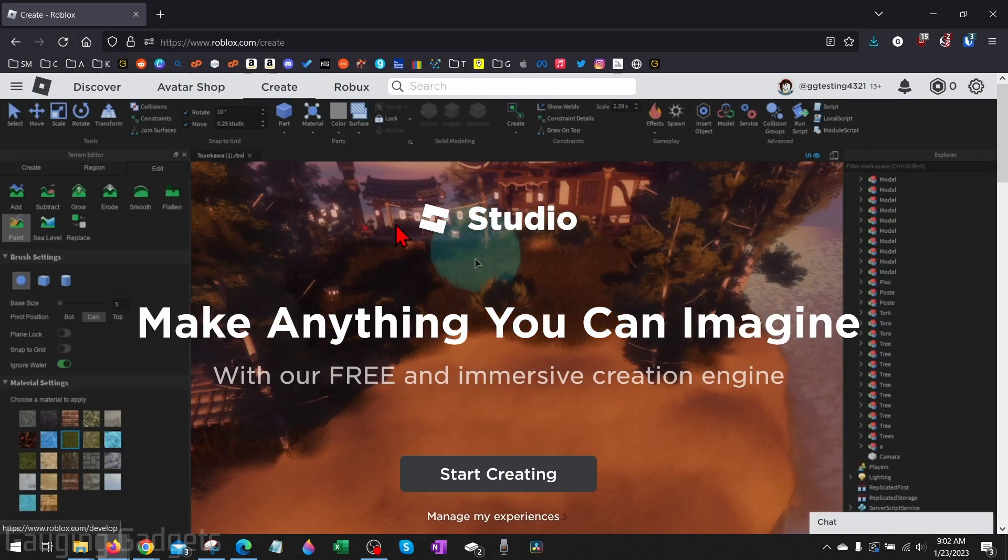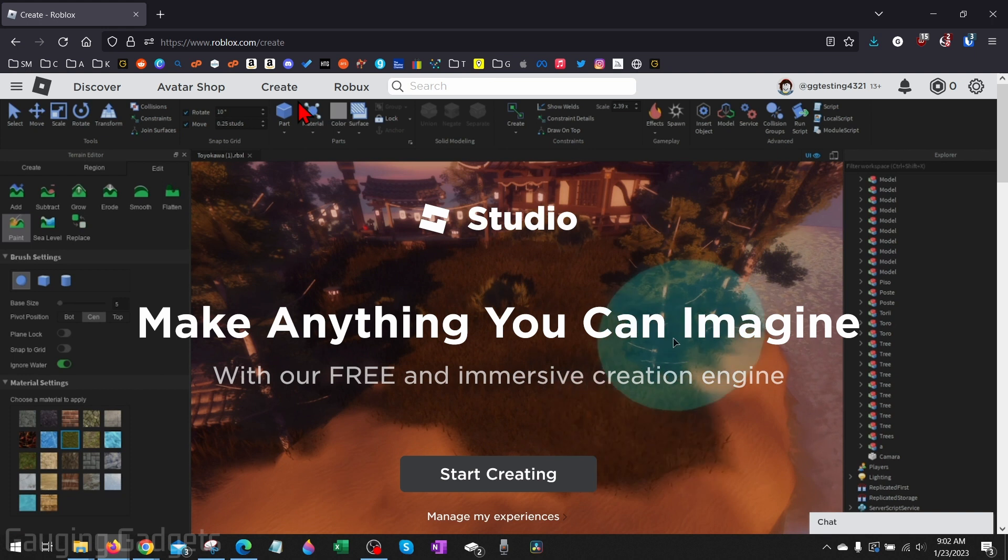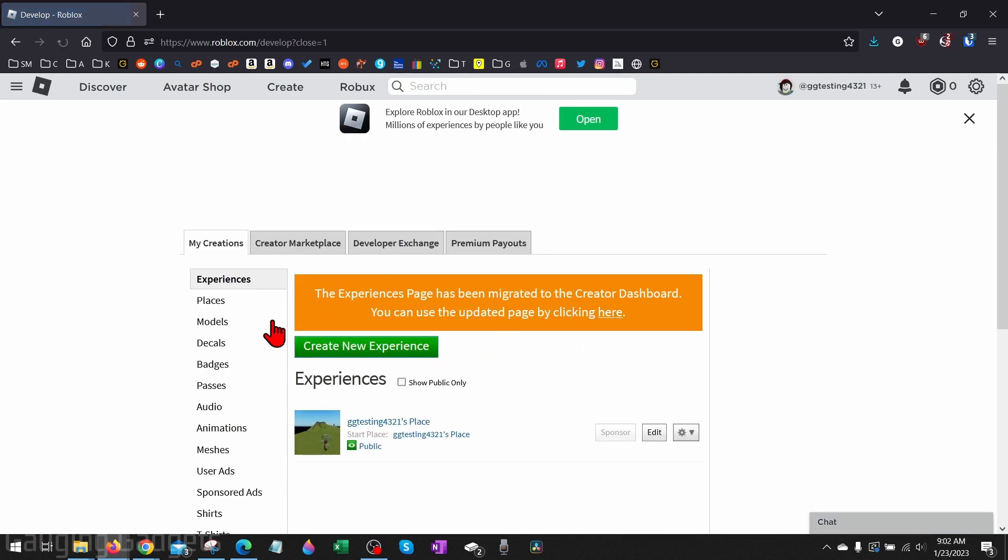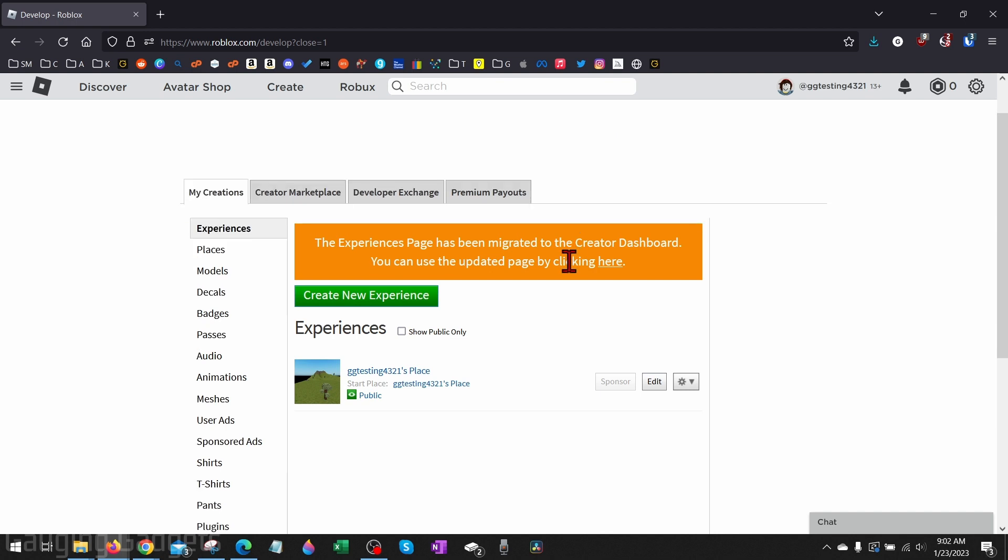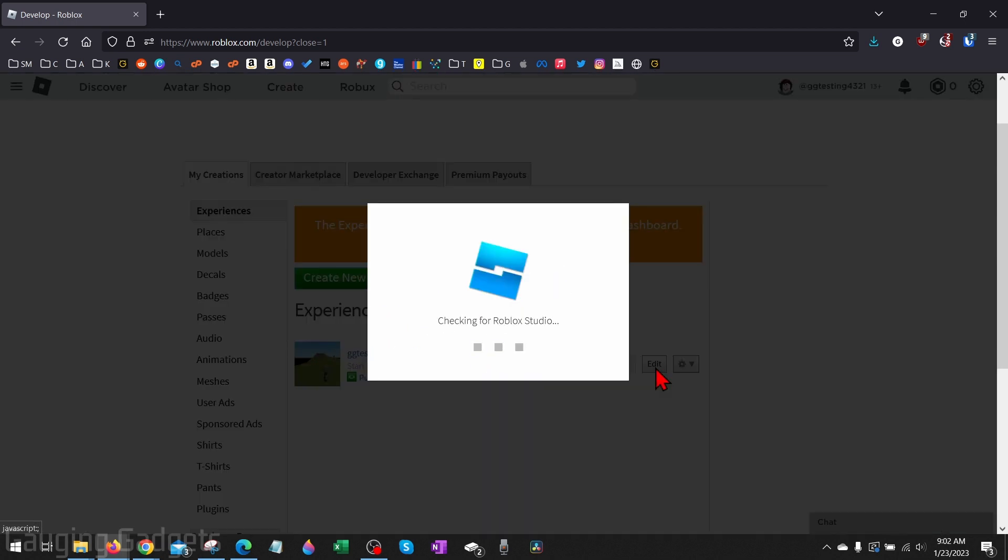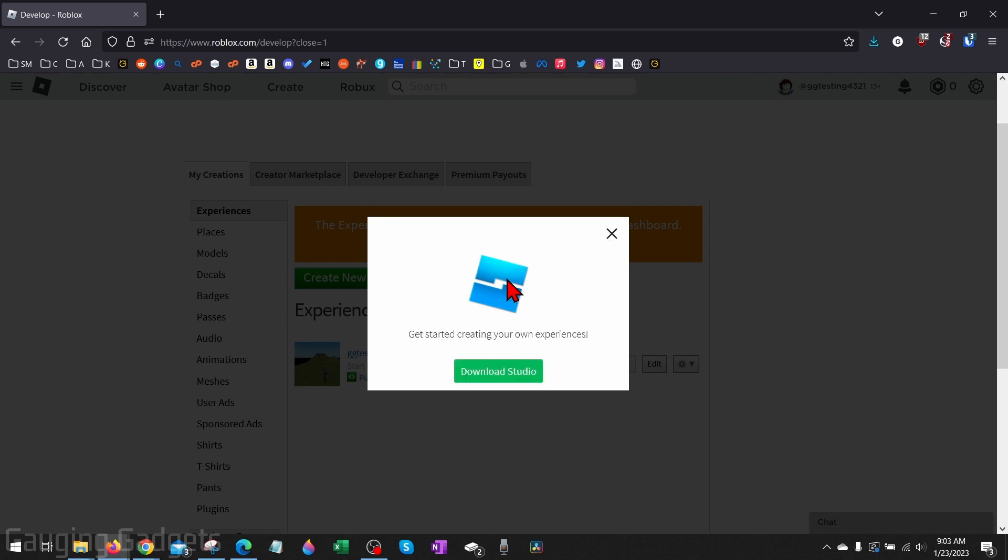Now, if for some reason you don't see this screen when you select Create and you see your experiences instead, all we need to do to download Roblox Studio is simply find one of your experiences, select Edit next to your experience, and it'll check for Roblox Studio just like it did before, and it'll give you the option to download Roblox Studio.